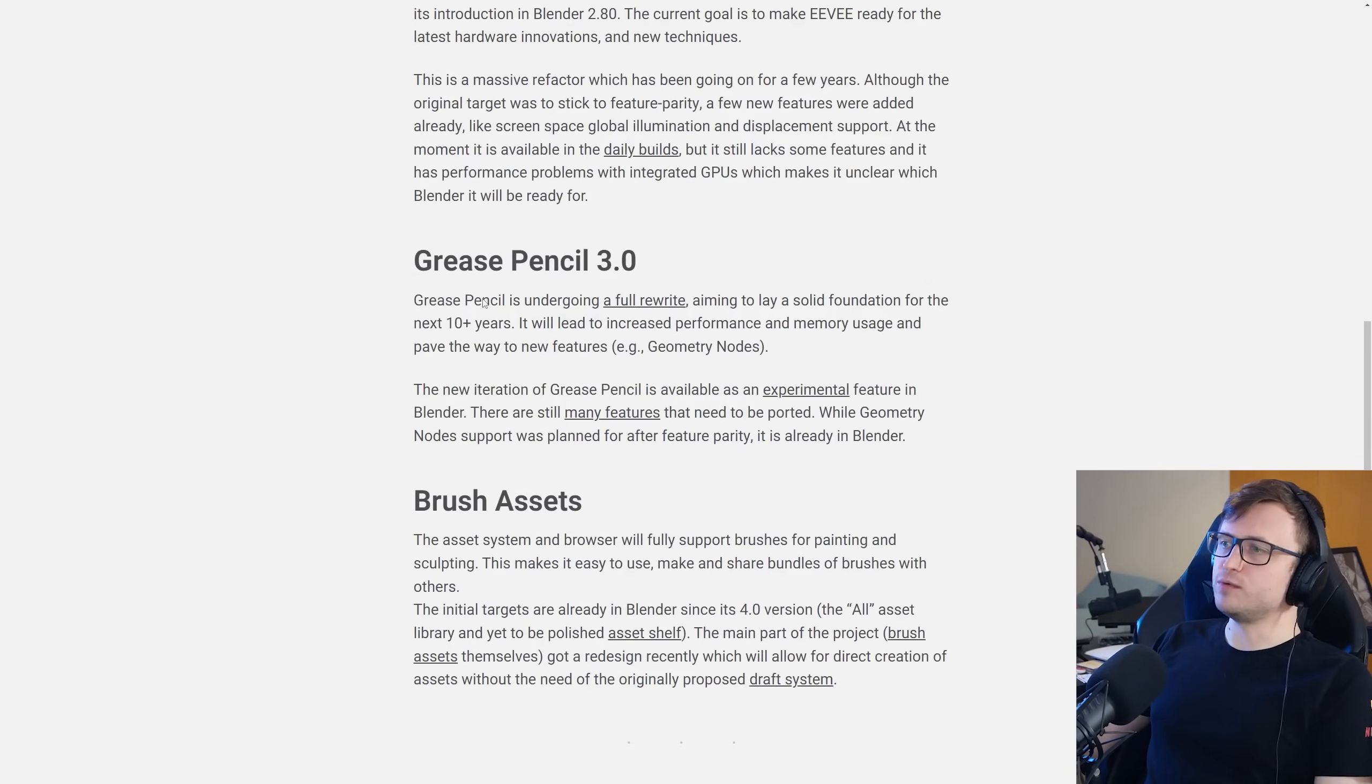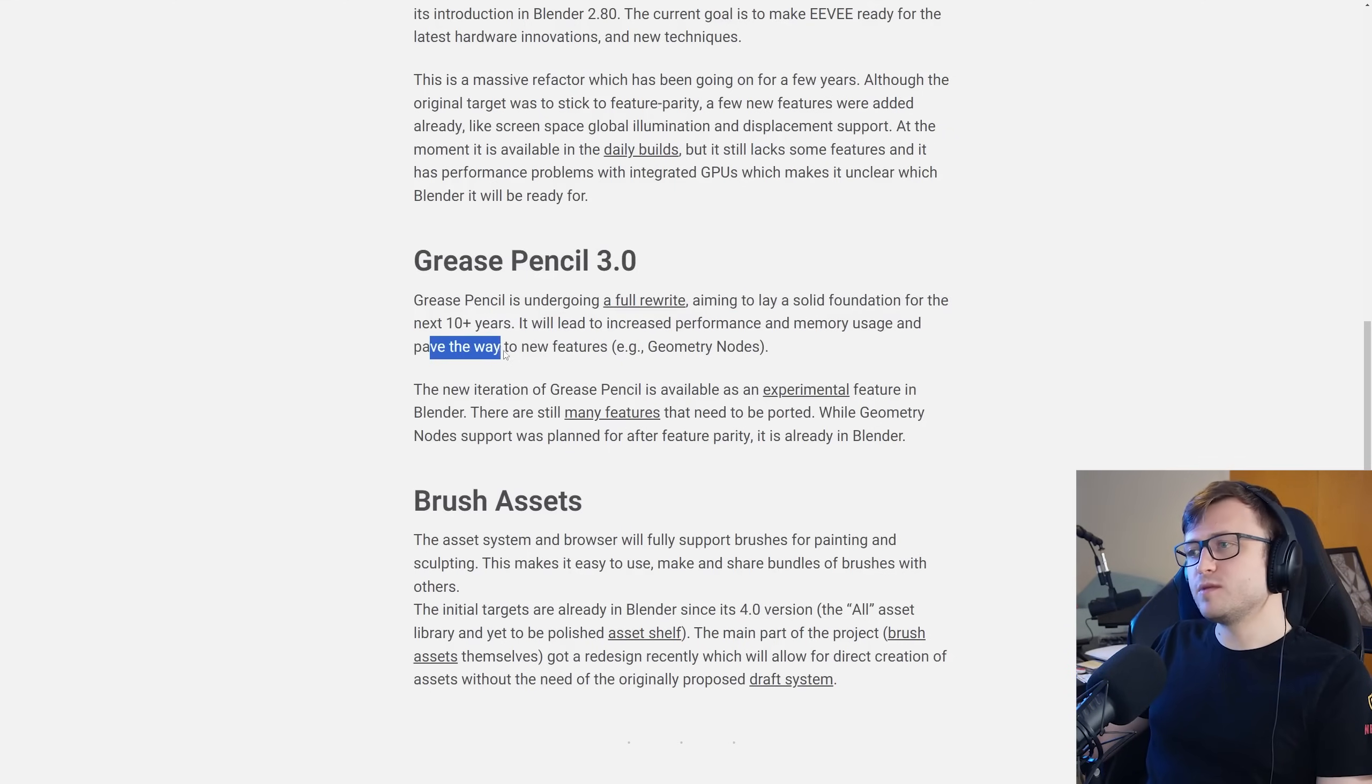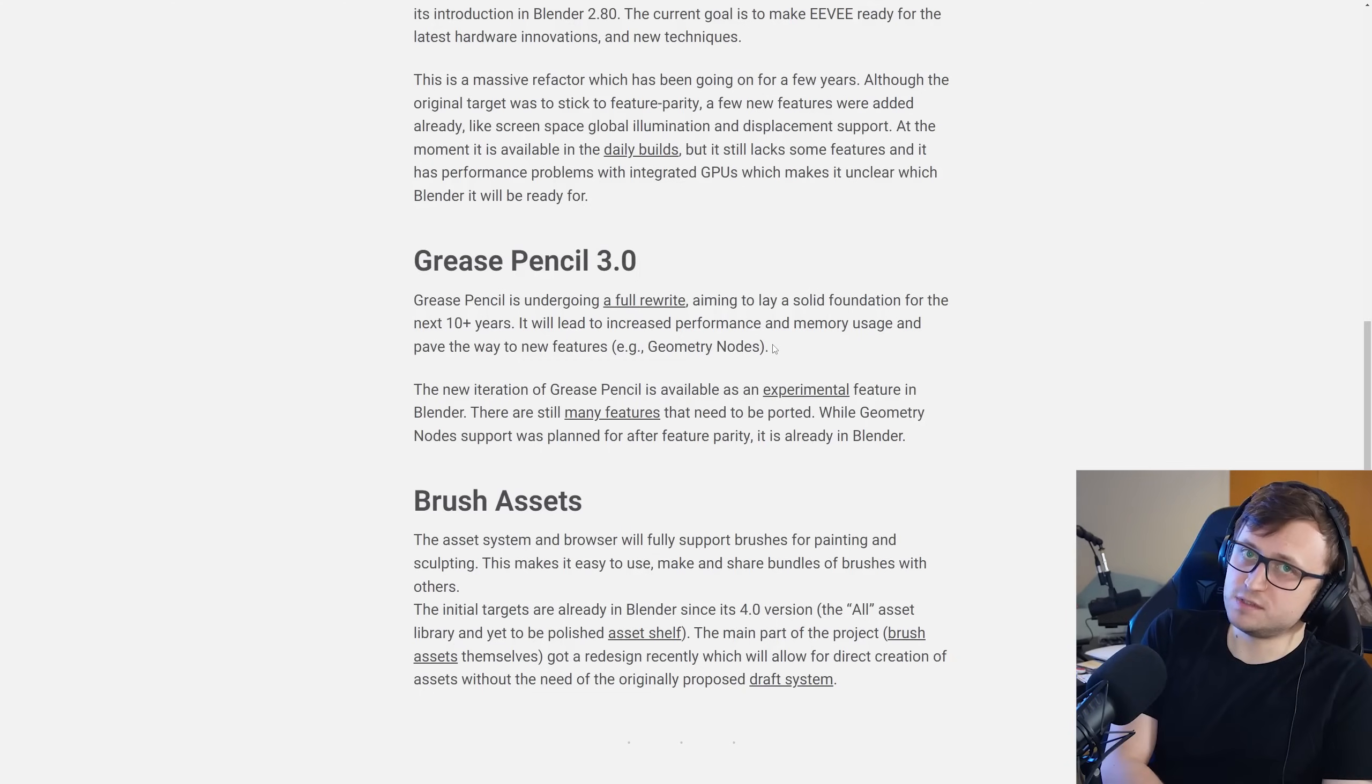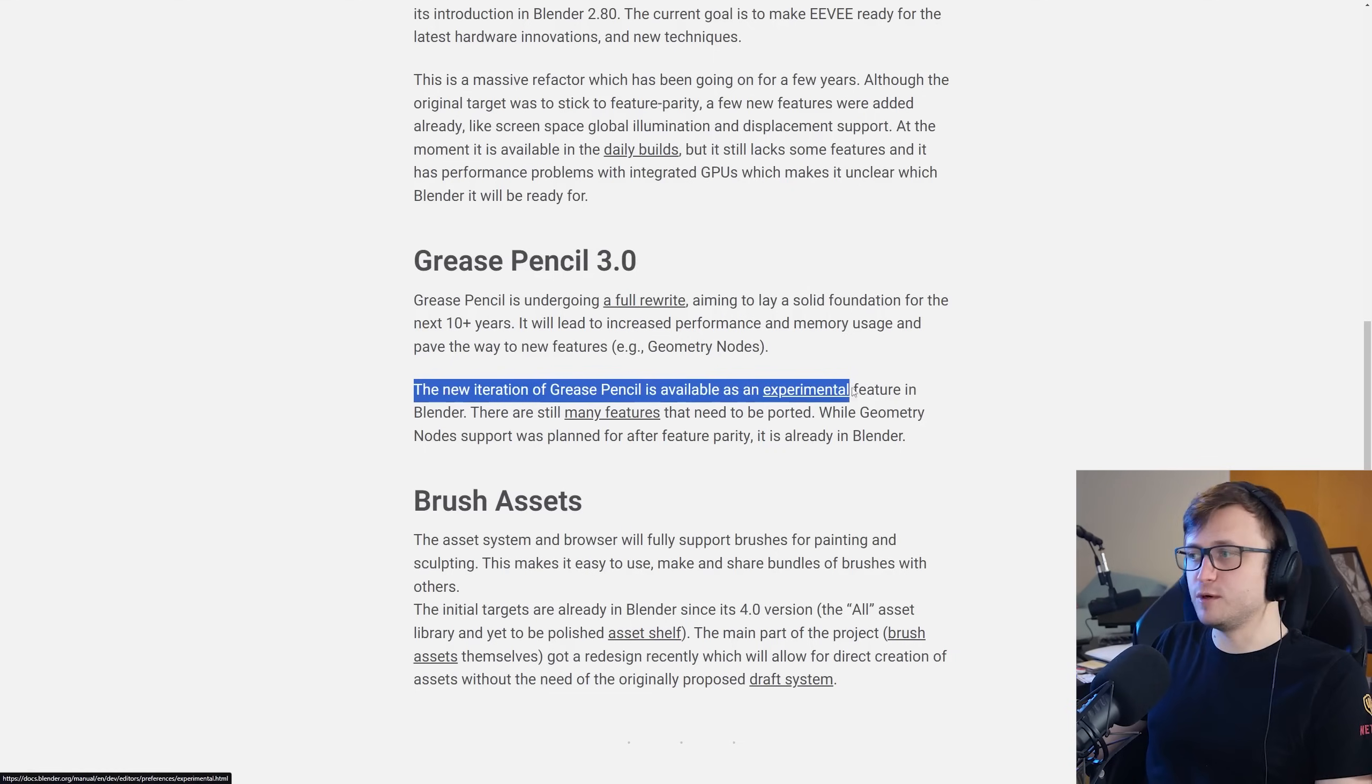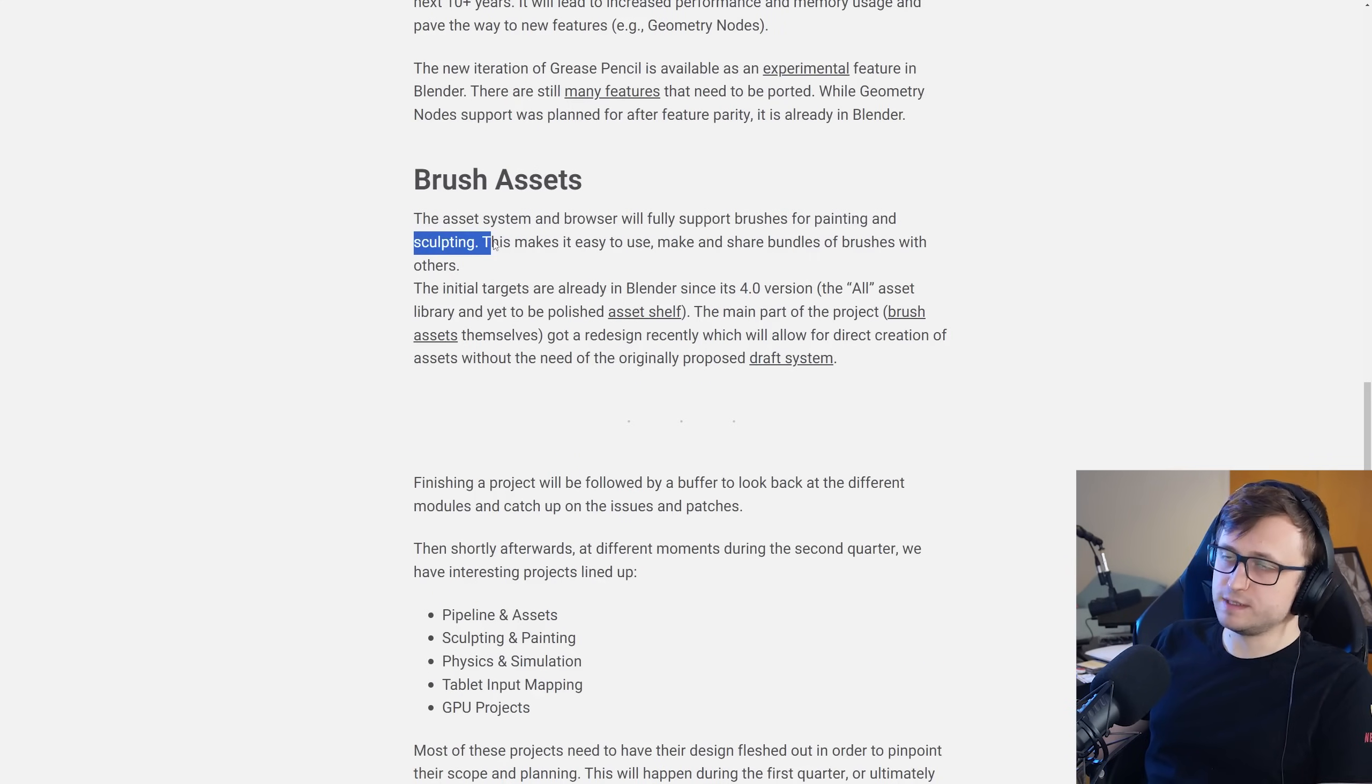Grease pencil 3.0. Grease pencil is undergoing a full rewrite, aiming to lay a solid foundation for the next 10 plus years. It will lead to increased performance and memory usage and pave the way for new features like geometry nodes. So a lot of people do use Grease pencil and it's picked up more attention recently. It's definitely worth watching the talks from the latest blender conference, the spider-verse ones as well which discuss Grease pencil. Personally in my community, I've been hearing or seeing from a lot of people that have been using Grease pencil. The new iteration of Grease pencil is available as an experimental feature in blender and there are still many features that need to be ported.